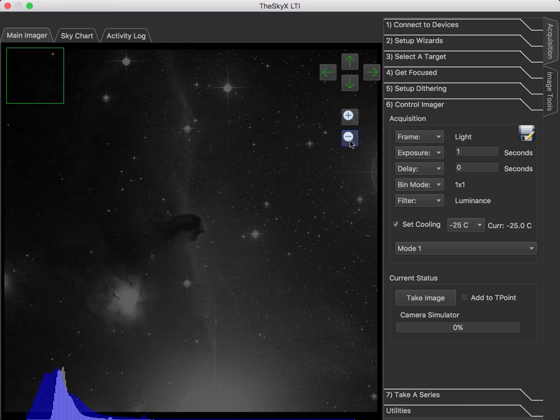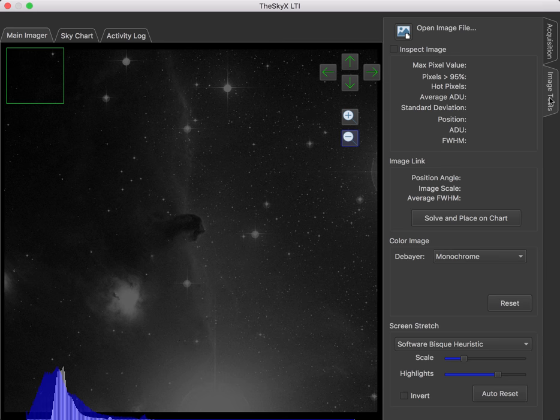So I'll zoom back out and take another look here. Now, for some additional options to manipulate the image, we need a little bit more screen space than we have over here. So we're going to click on the Image Tools tab and swap out the acquisition tools for the image tools.